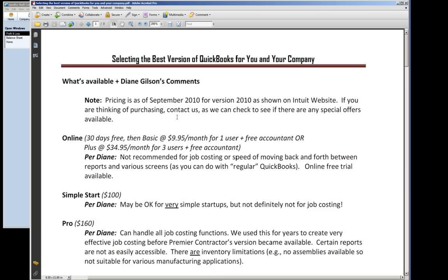The pricing that you'll see here in the handout is as of September 2010 for version 2010 as shown on the Intuit website. We are anticipating within the next two weeks that 2011 will be on the shelves — they're just beginning to distribute to the pro-advisors. I honestly haven't even been able to download my copy yet; I saw it come in late last night. I'm going to wait to report on that in one of our live coaching sessions once I've had a chance to look at it myself. So my comments are going to relate to 2010.